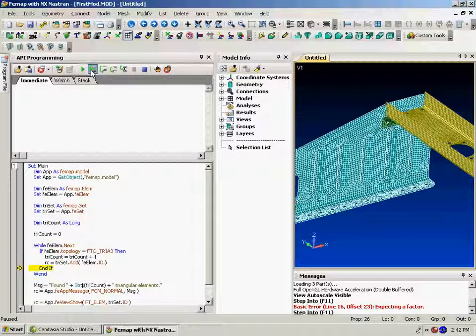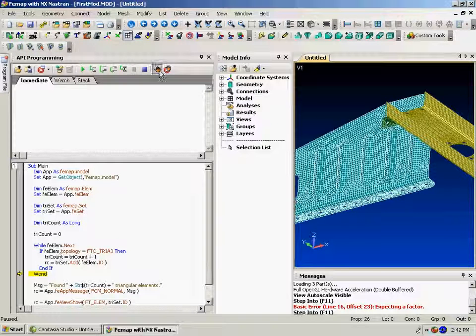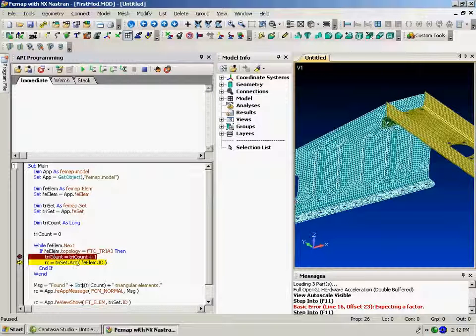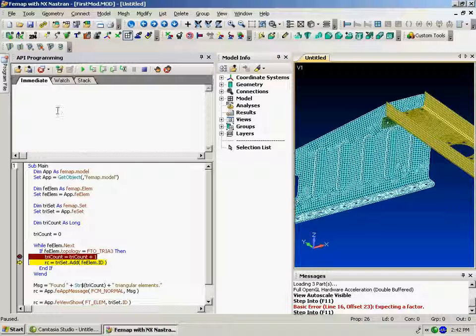And you can see it's walking through. First element wasn't a triangle. And then what I'll do is I can set a breakpoint in here. And let it run. And it stops on the first triangle. Increments the count. And then takes the ID.